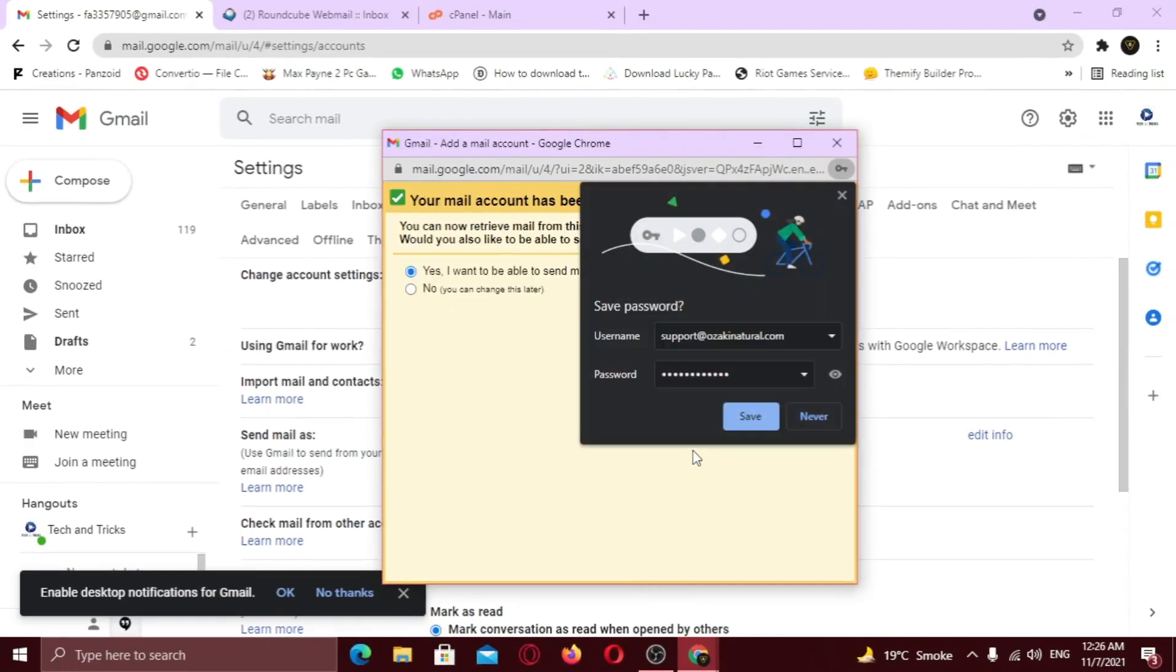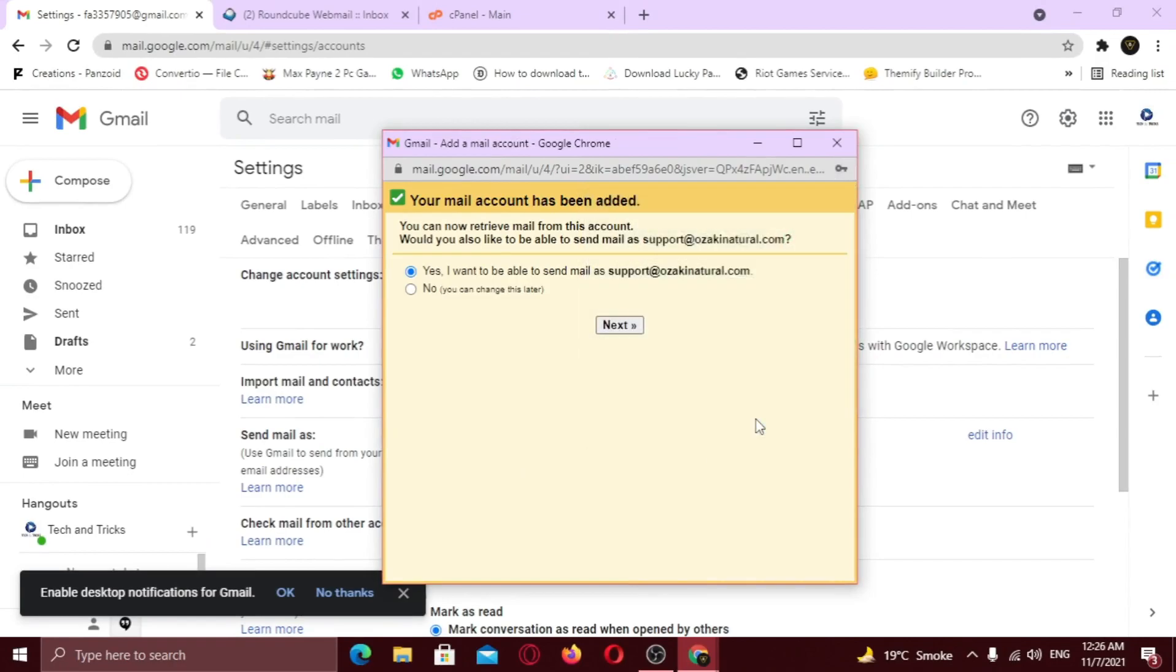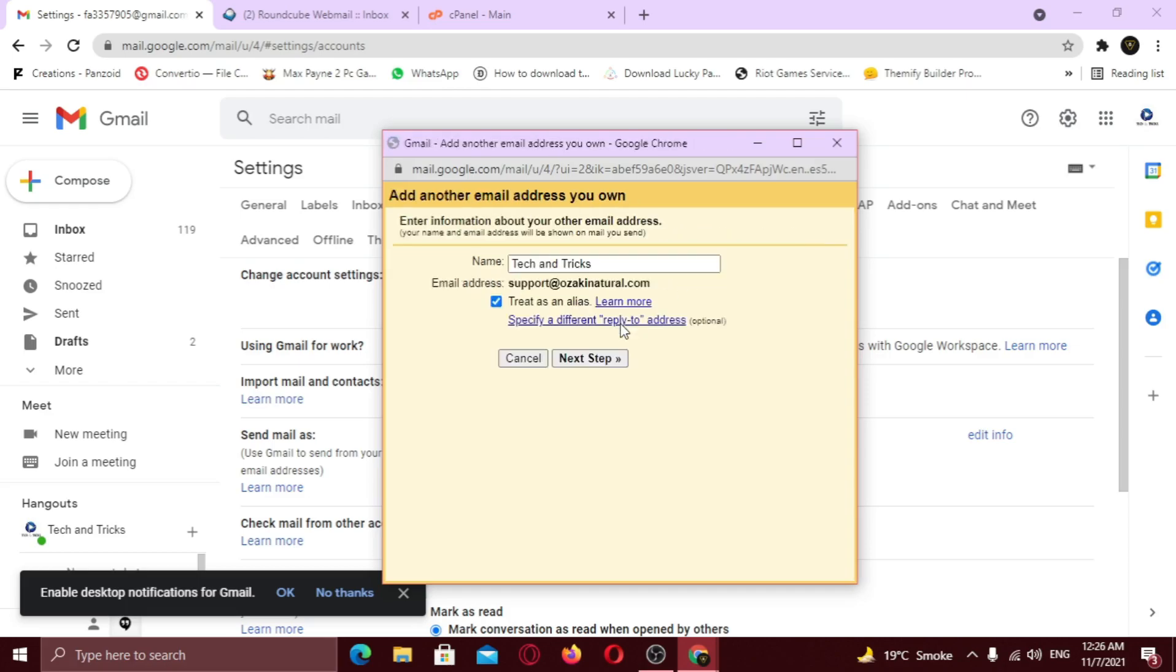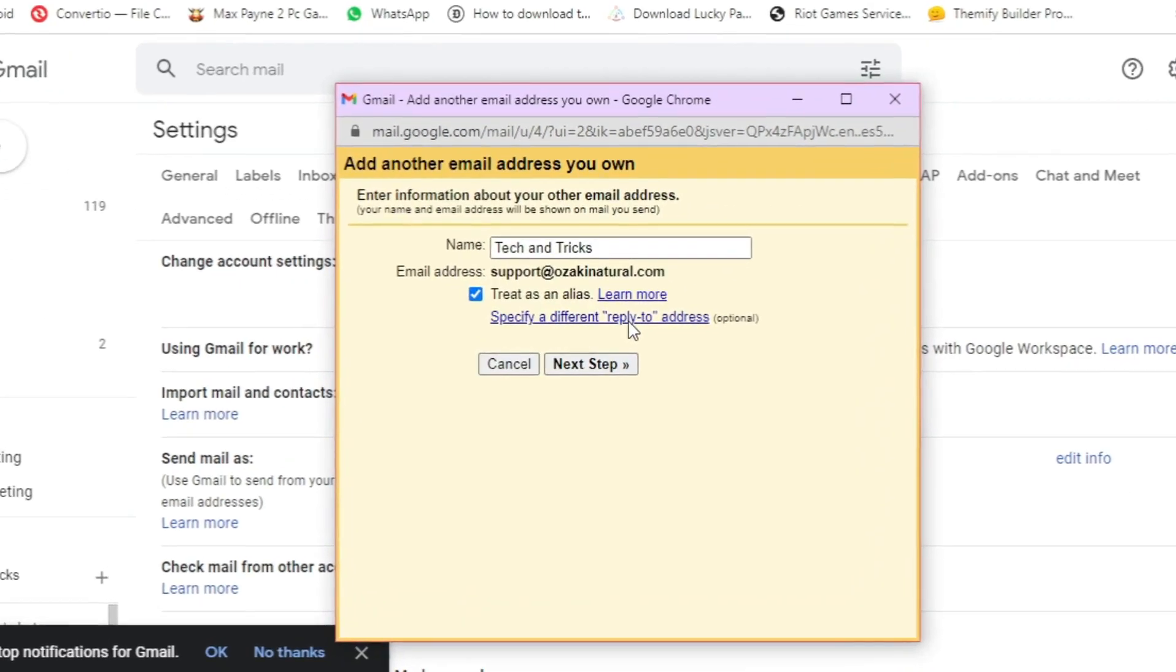Congratulations, account is added. Just select yes and click next. Here change the name according to your company name. Select treat as an alias and click next.